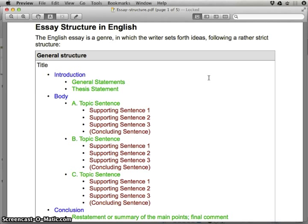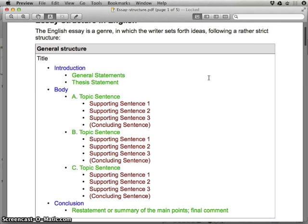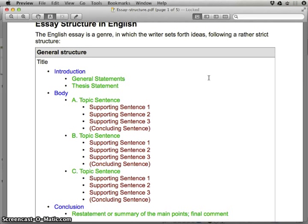Before we begin, it's a good idea to recap how to make an essay in English. It follows a certain structure: it always begins with an introduction, then a body, then a conclusion. The introduction is subdivided into general statements and thesis statements. The body has topic sentences with supporting sentences and a concluding sentence — I've chosen three topic sentences (A, B, C) each with supporting sentences. The conclusion restates or summarizes the main points with a final comment.